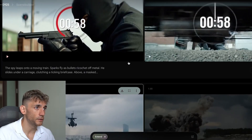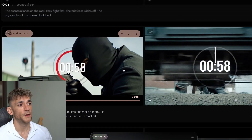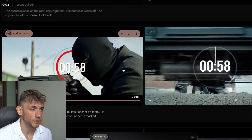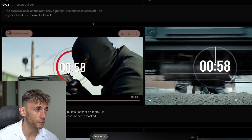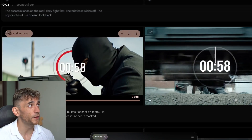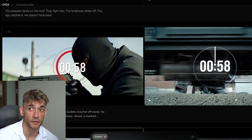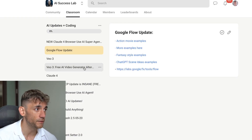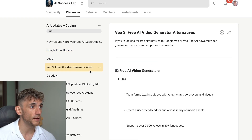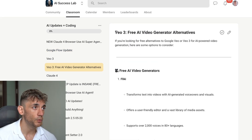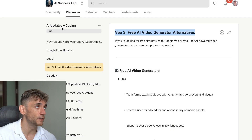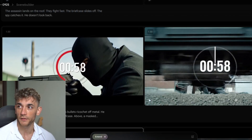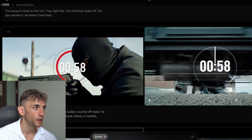If you want to get access to Google Flow, you need the Gemini Ultra subscription — it's not available on the normal subscription. It's around $249 per month. If you want free access to similar AI video generators, check out the AI Success Lab, which shows you all the best free AI video alternatives.